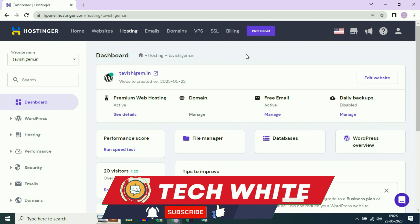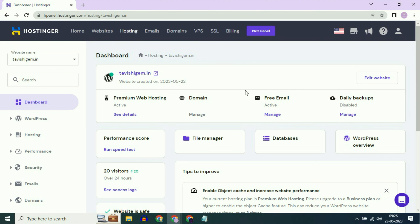Hi friends, my name is Raj and you are watching TechWhite. In this video, I will show you how to connect your Hostinger with a GoDaddy custom domain.